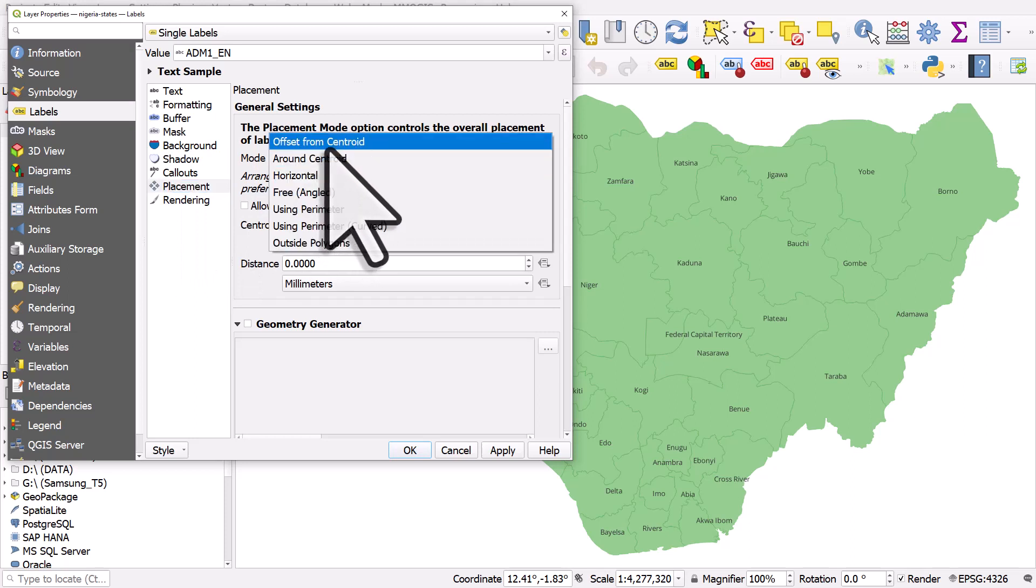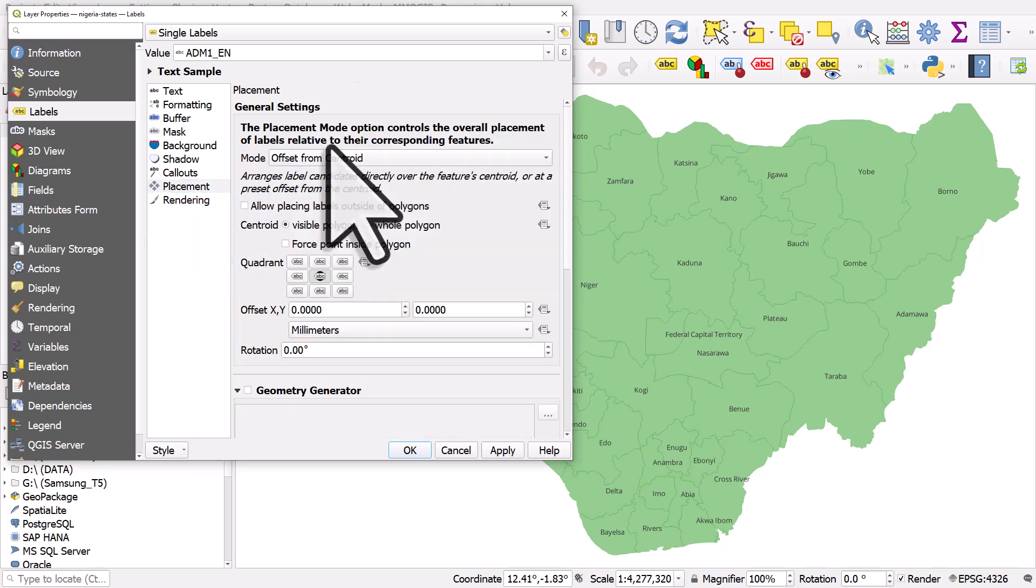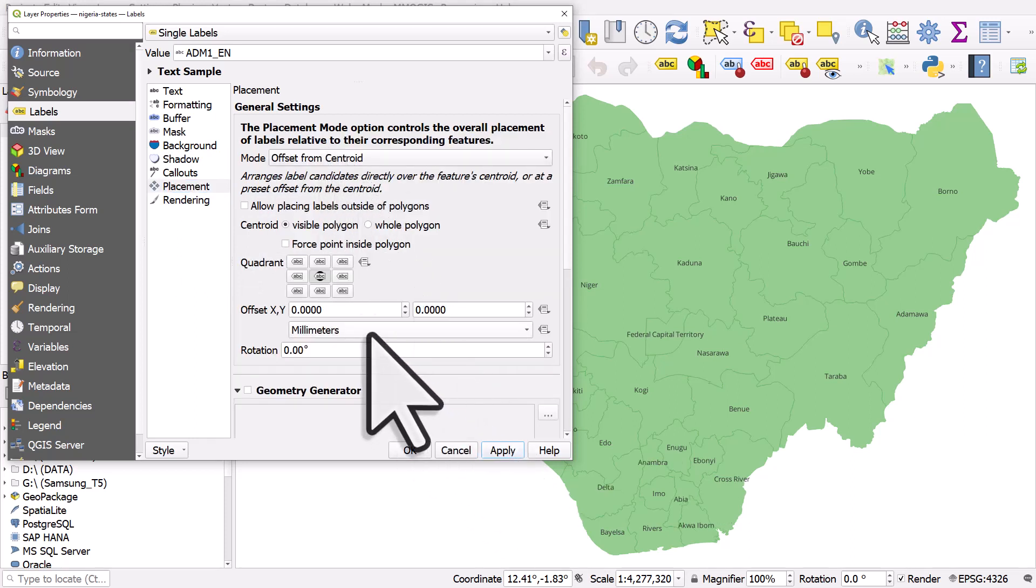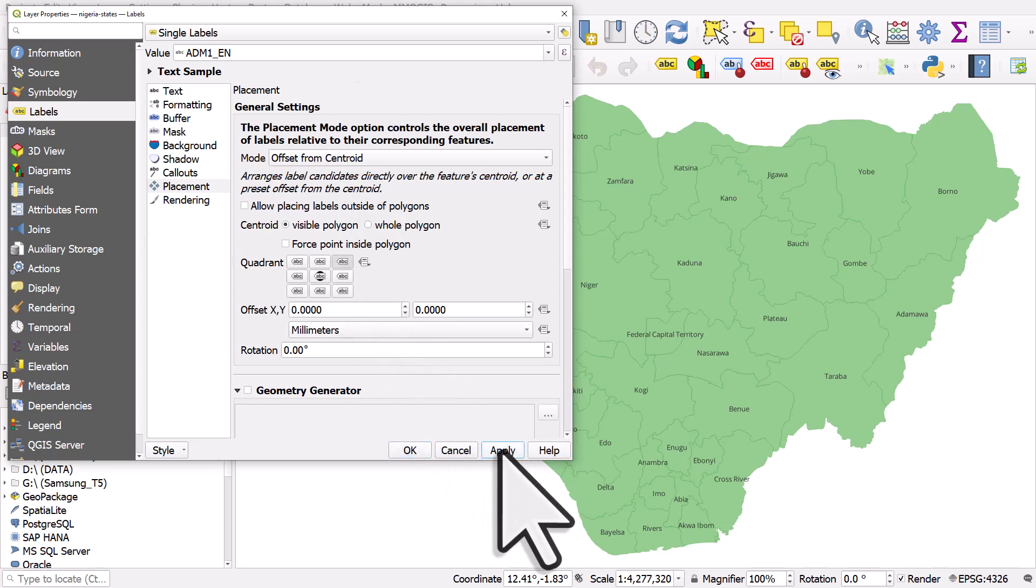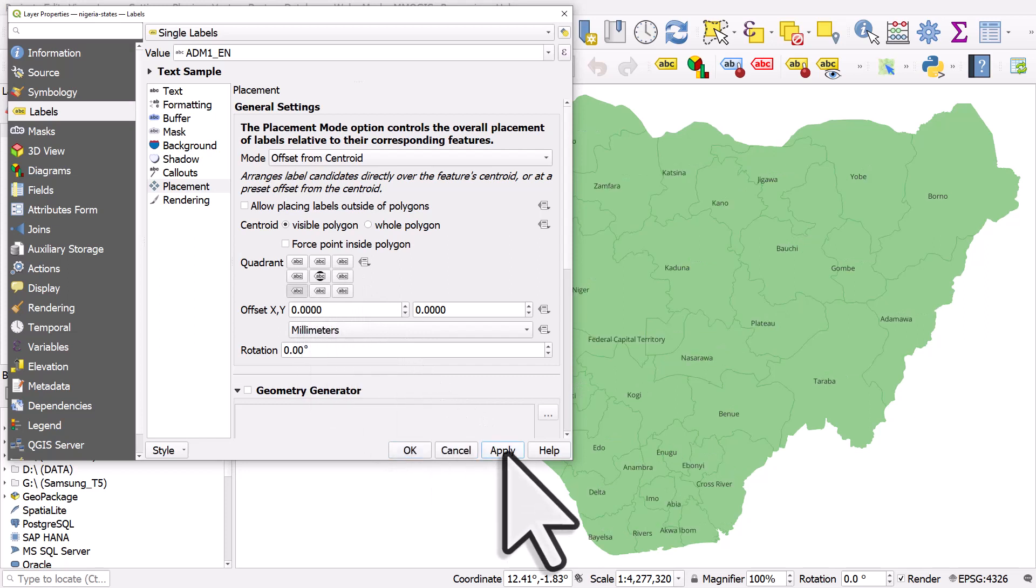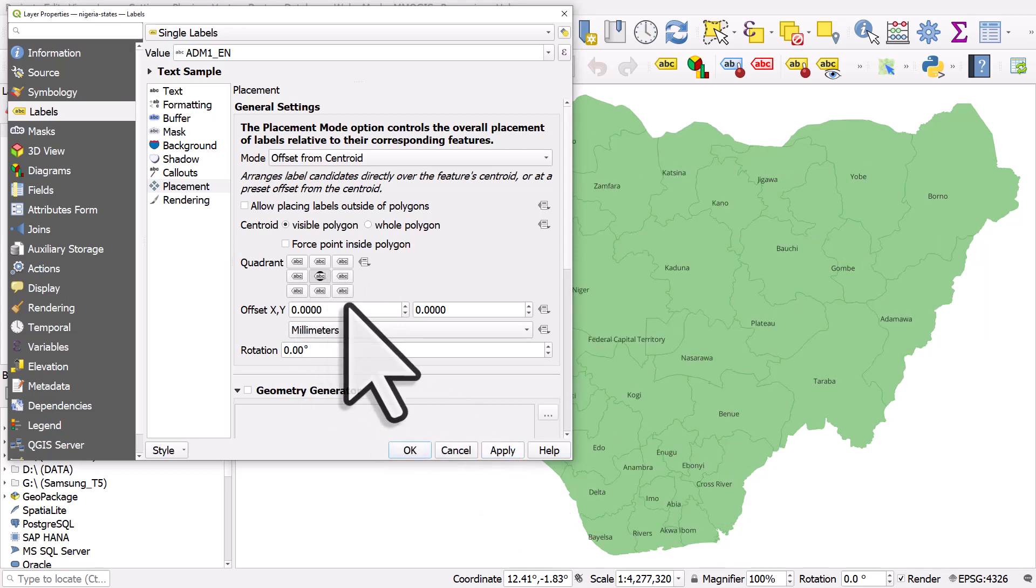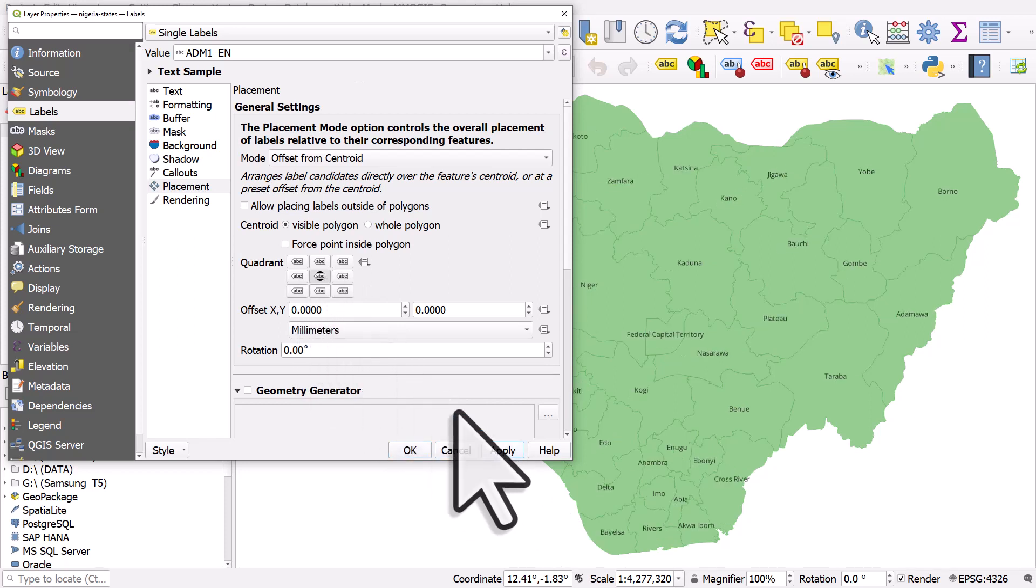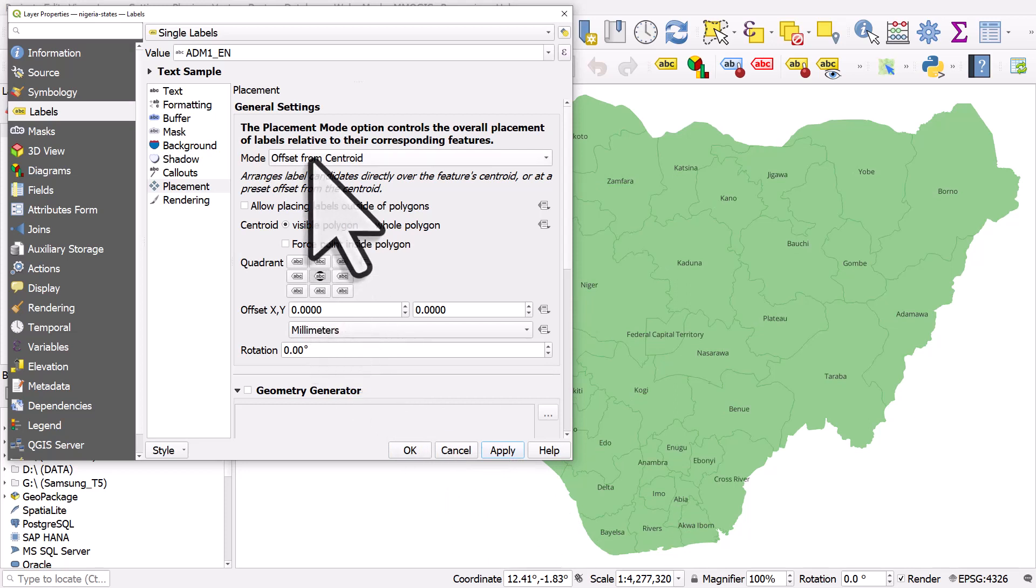So if we go offset from centroid and hit apply it will put things pretty much in the exact center. If I click top right and hit apply or bottom left and hit apply it'll move things around. So you could use that which is putting it right in the middle.